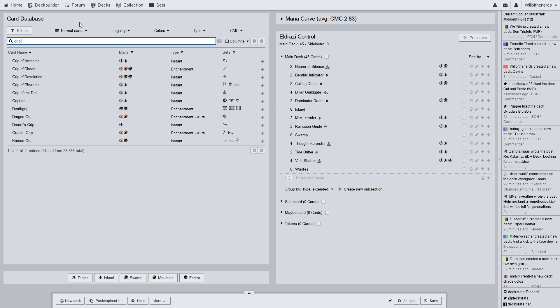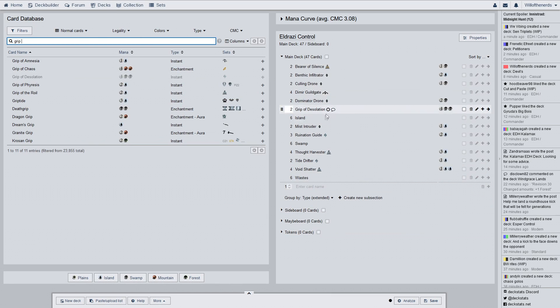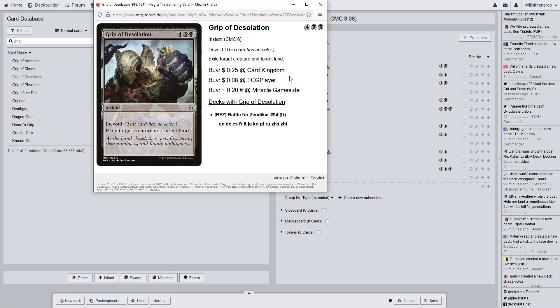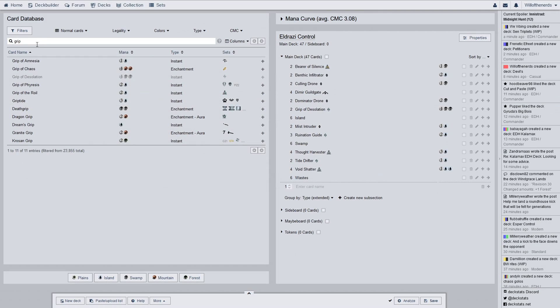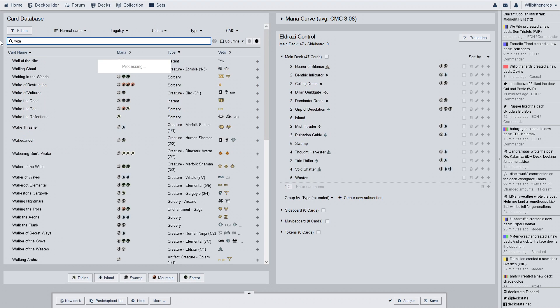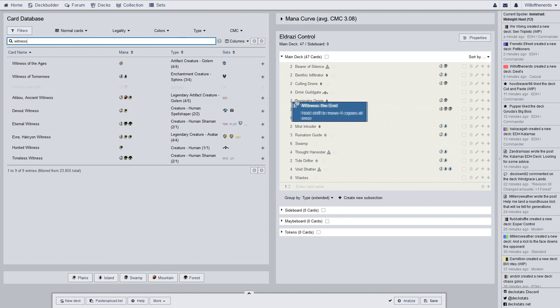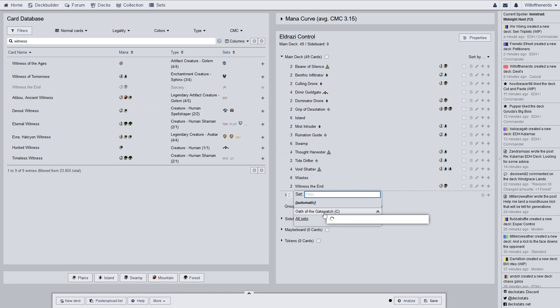Now, Grip of Desolation for a two of. This is another uncommon card. Battle for Zendikar. 25 cents. Exile target creature and target land. Okay, that explains why it's six mana. But yeah, it's a creature and a land. So, yeah. That tricolored land you have. You haven't drawn the other one all game. You have like four of them. Or you have like two in your deck. I'm exiling it now. Bye.